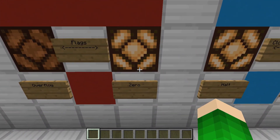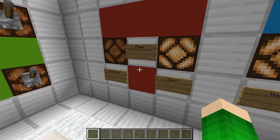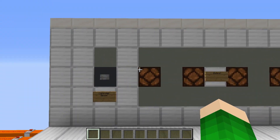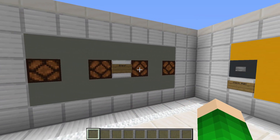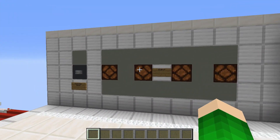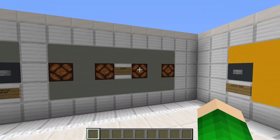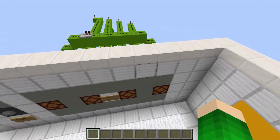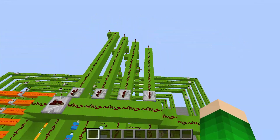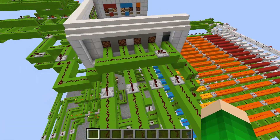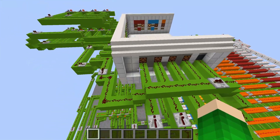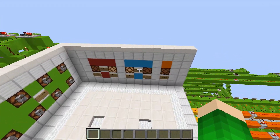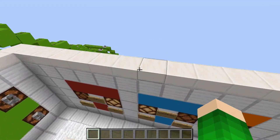The zero flag is supposed to indicate if the computer is displaying zero — which it is displaying right now. So yeah, that's the zero flag.